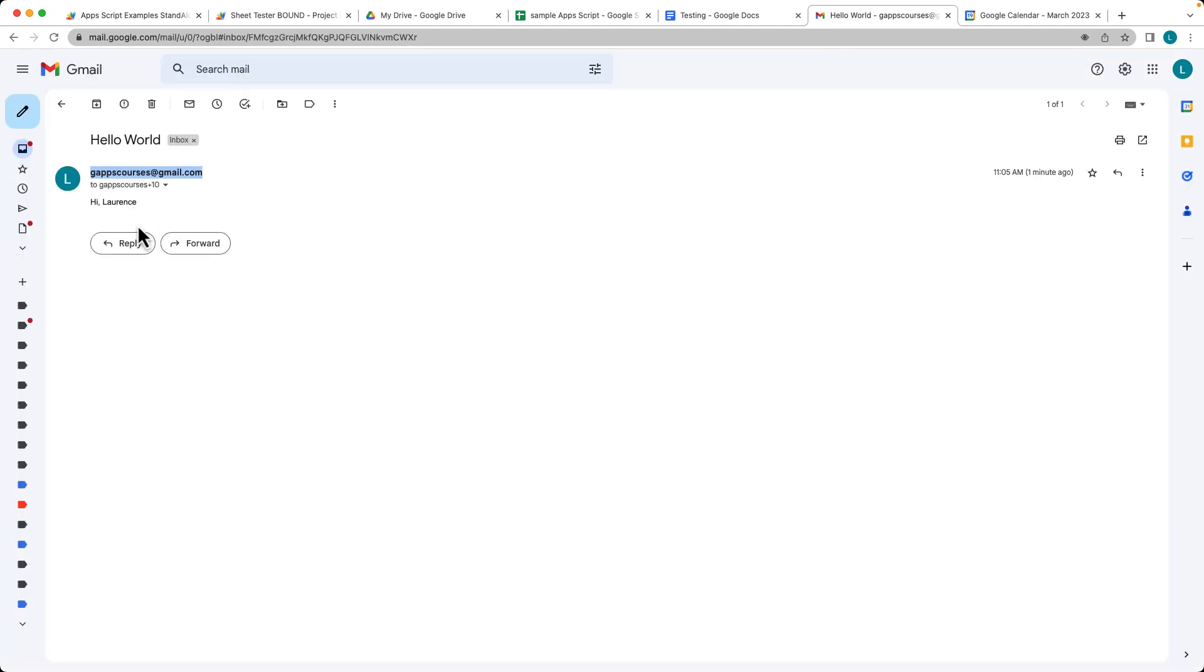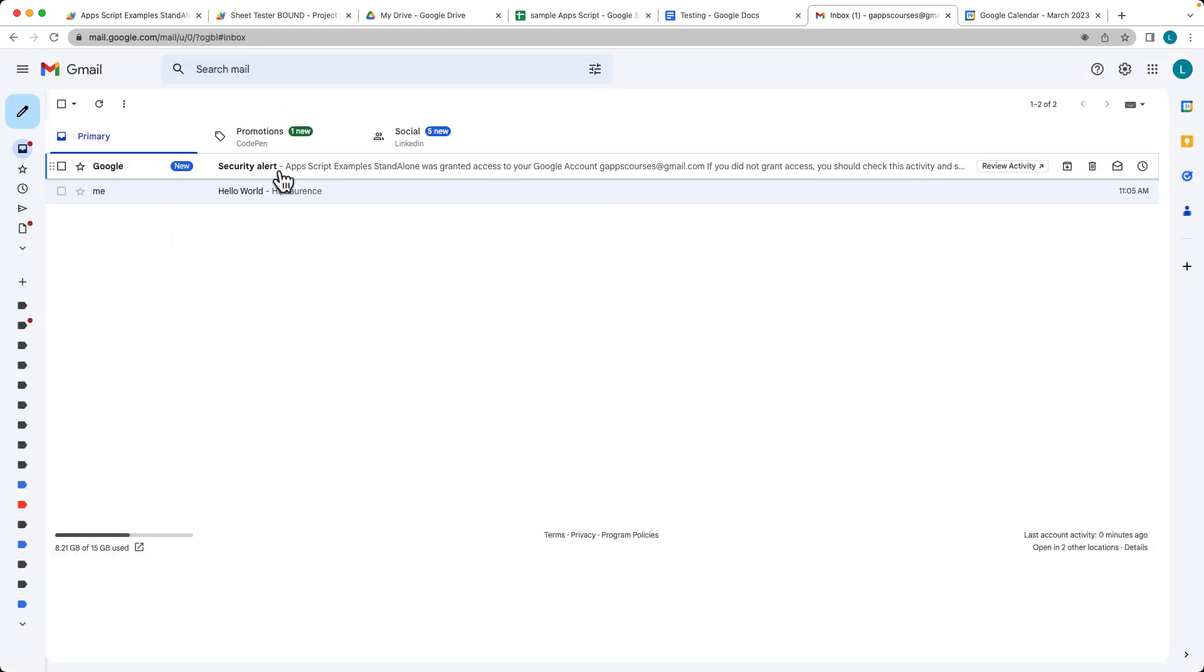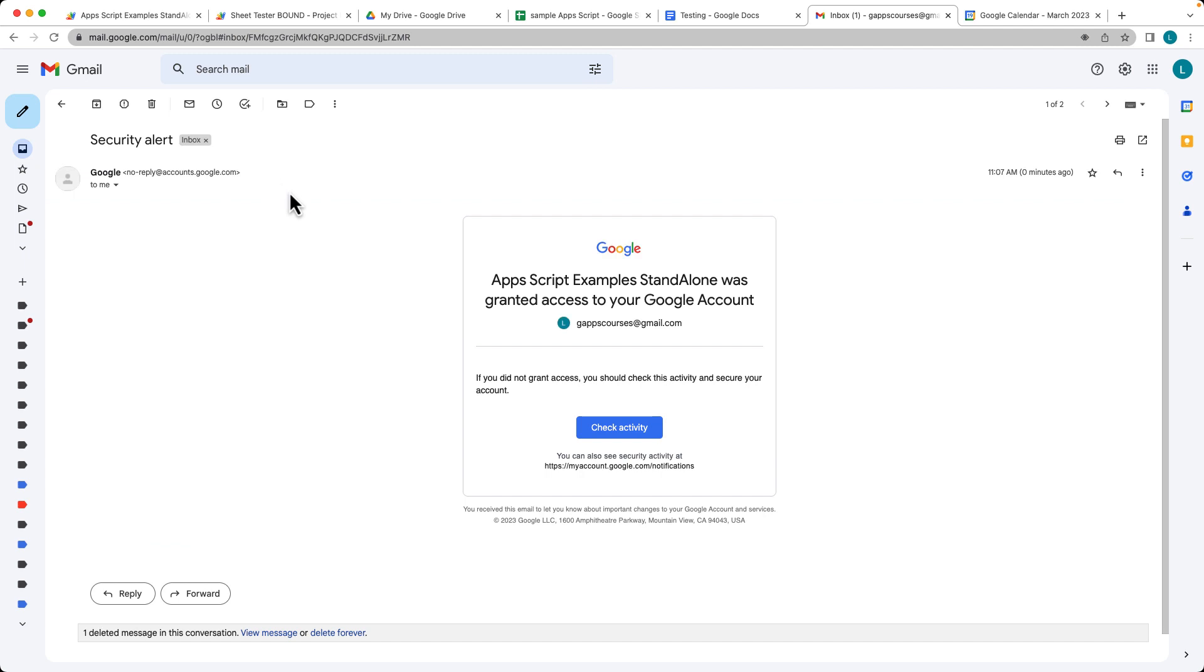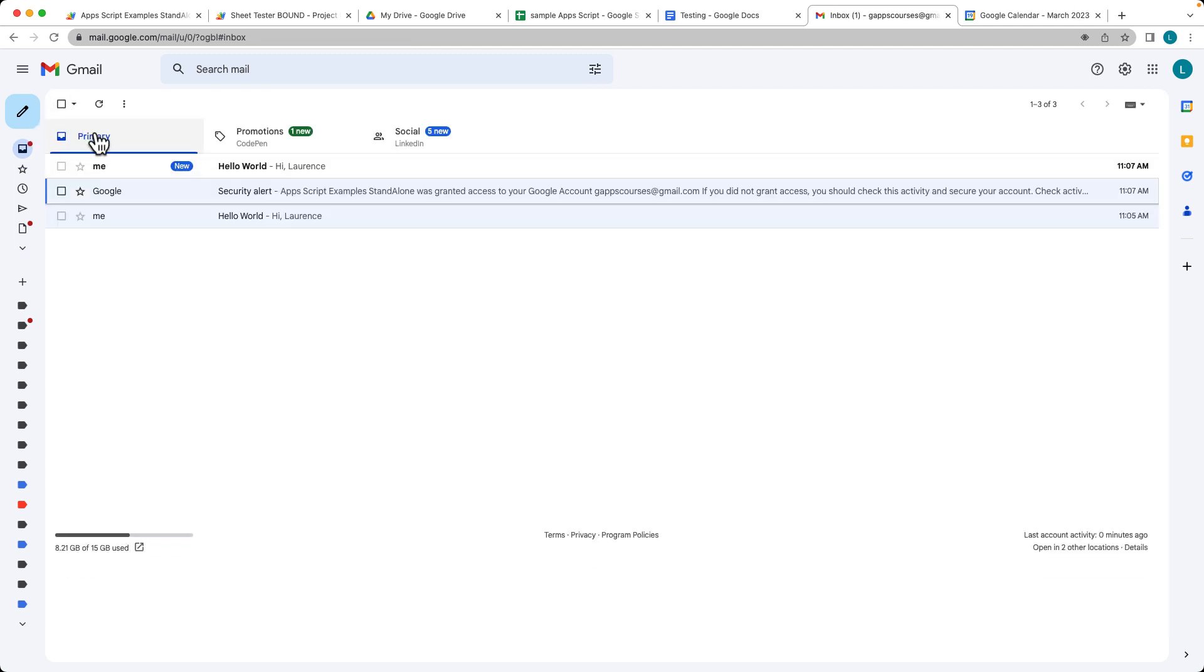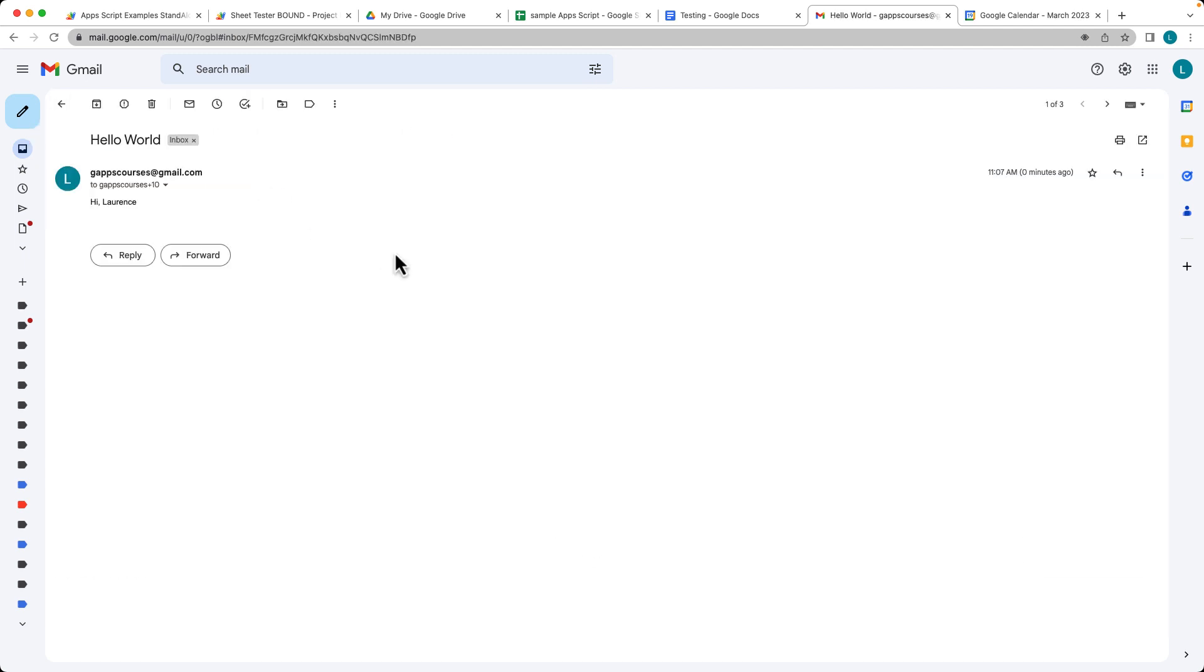Now we go back to our inbox. We've got the security alert, and there's the email that just came in from the Mail app service.